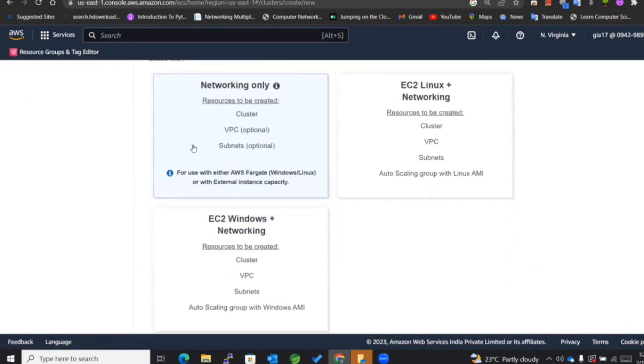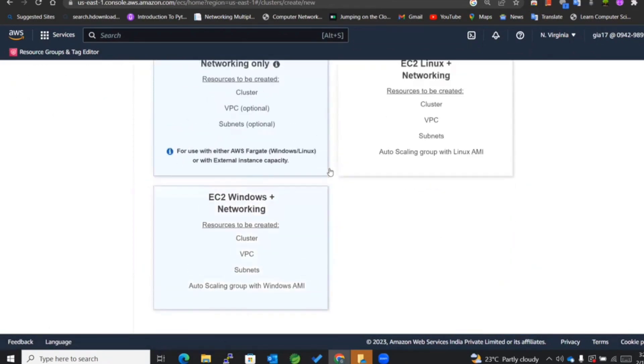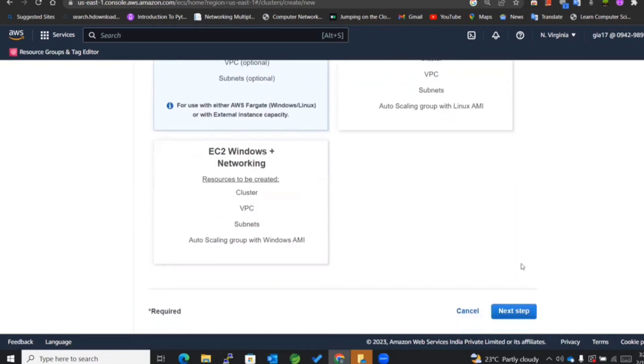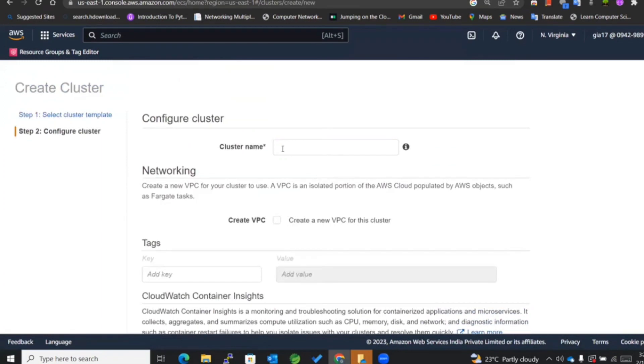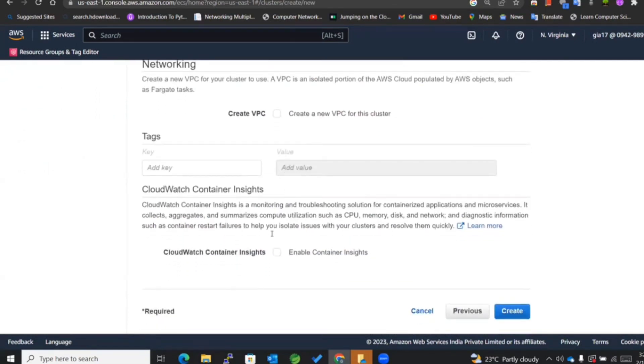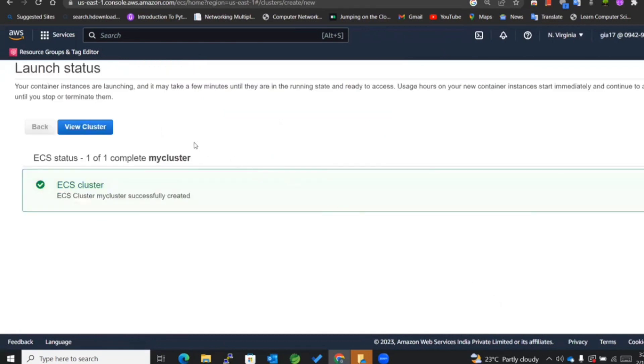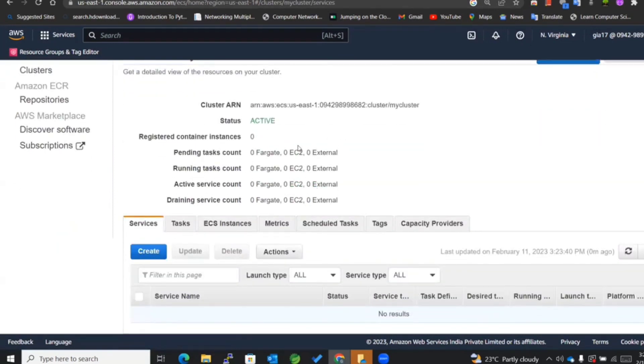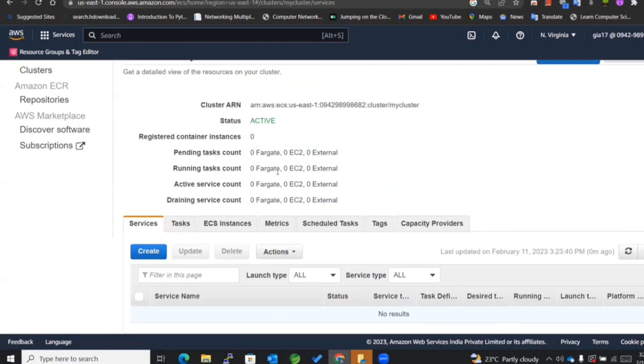In the previous video we selected EC2, but now since we are working with AWS Fargate, we have to select this particular option. For the cluster name, I'll mention it as 'my cluster'. We won't be creating a new VPC, we'll just enable the container insights and create. Now you can see that my cluster is created. I have got zero Fargate, zero EC2, and zero external since I am not running those tasks yet.